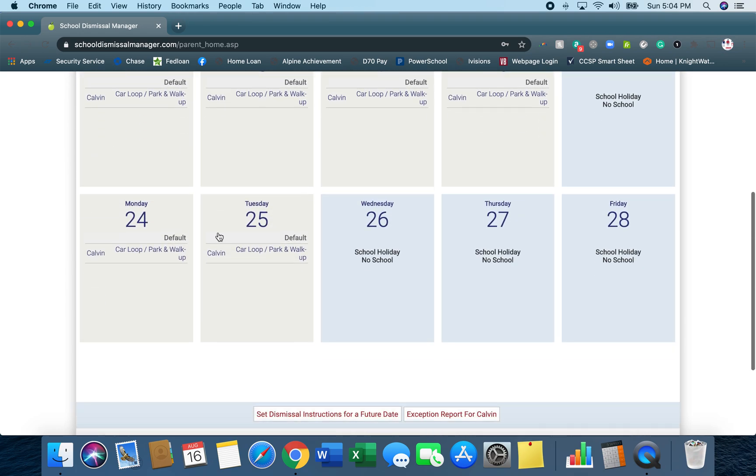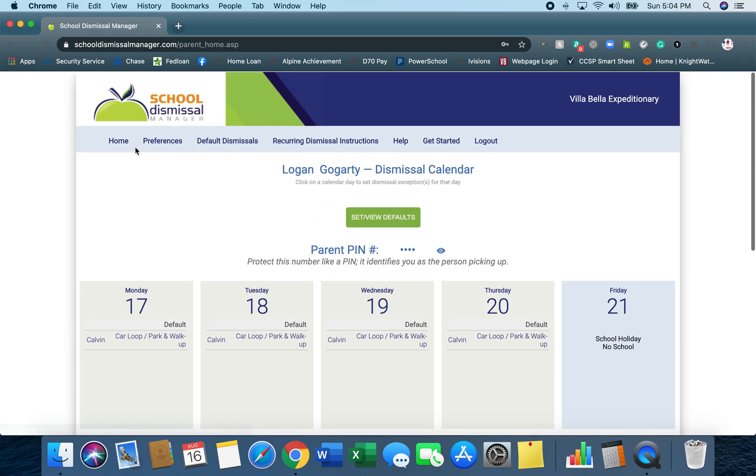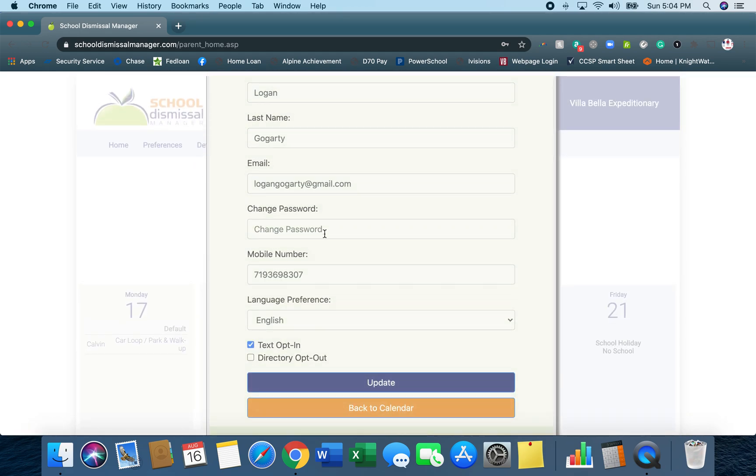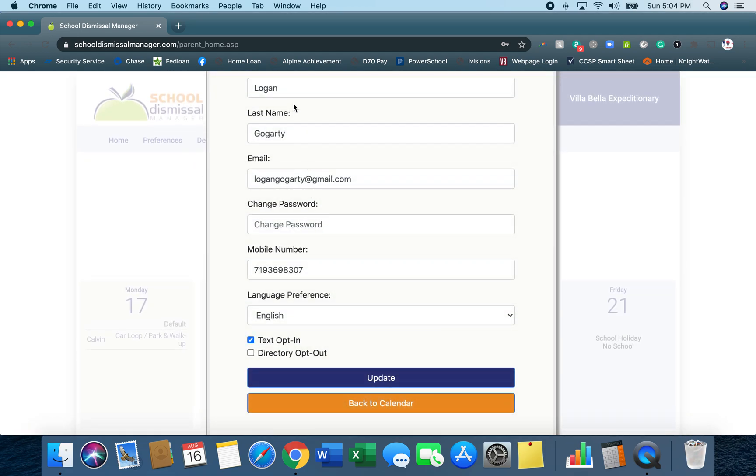Once you're logged in, you can check your preferences, make sure that everything's correct, and change your password if needed. If you don't want to be listed in a directory, you can opt out here.